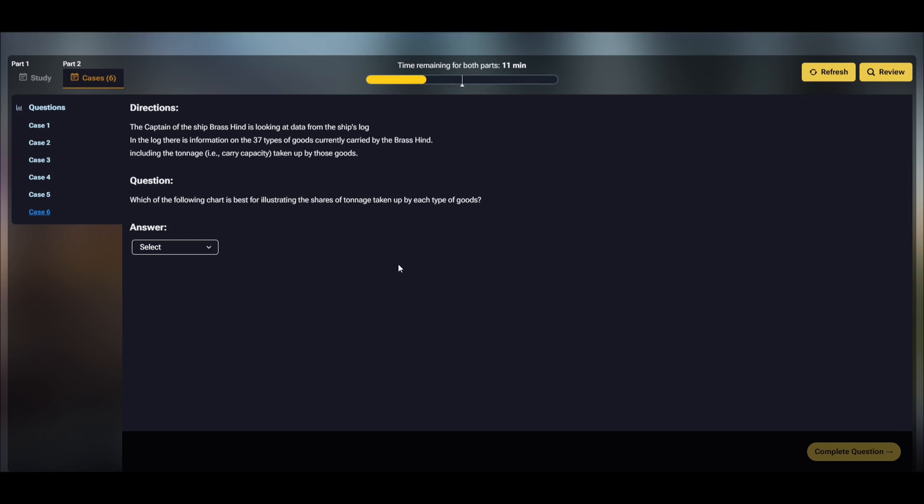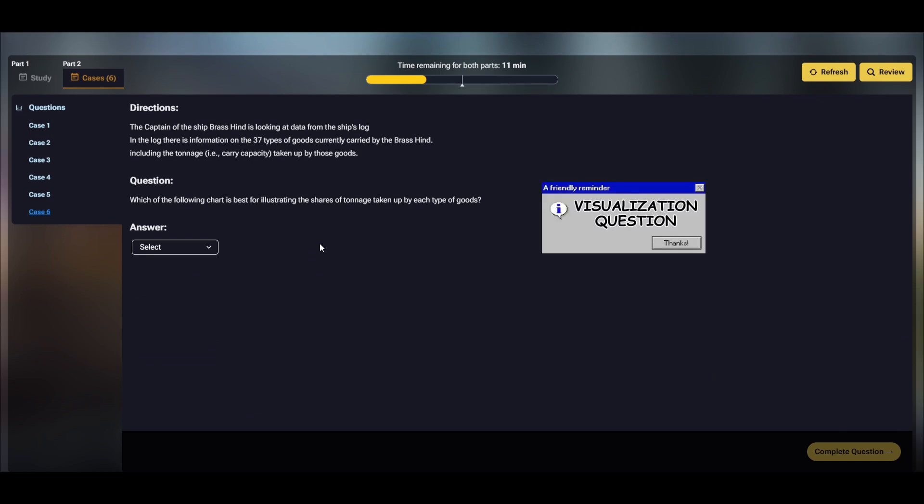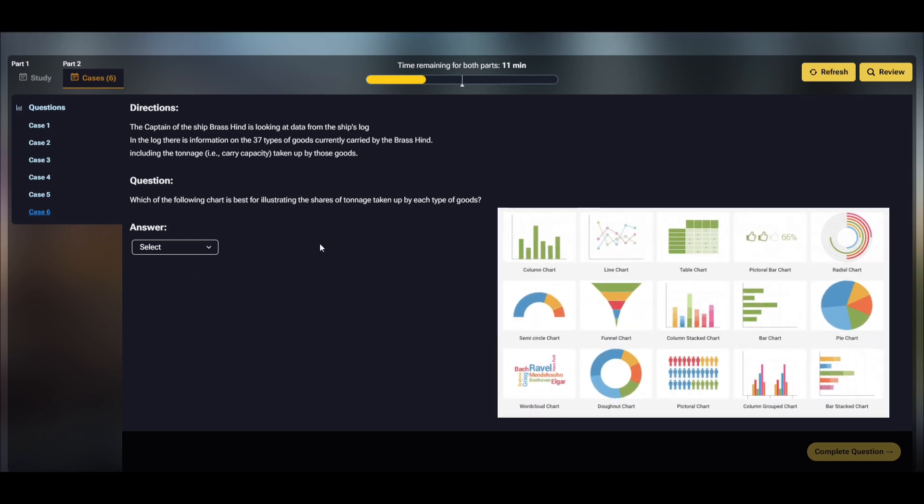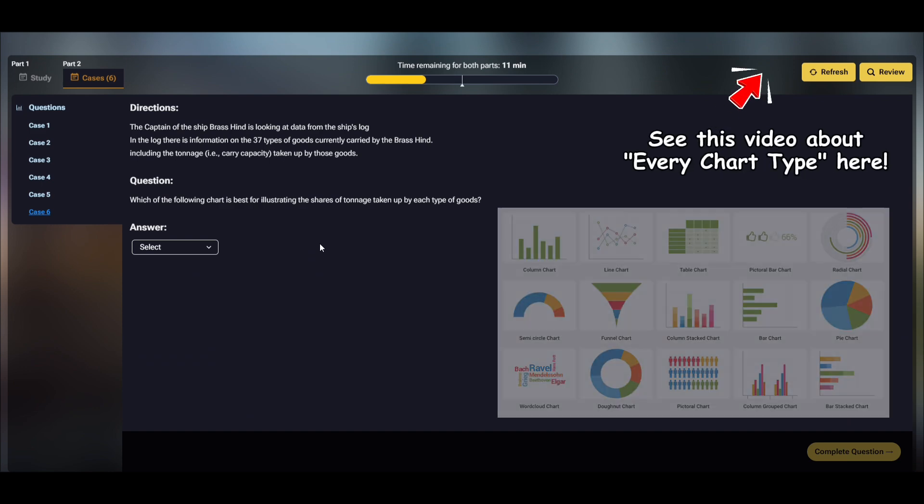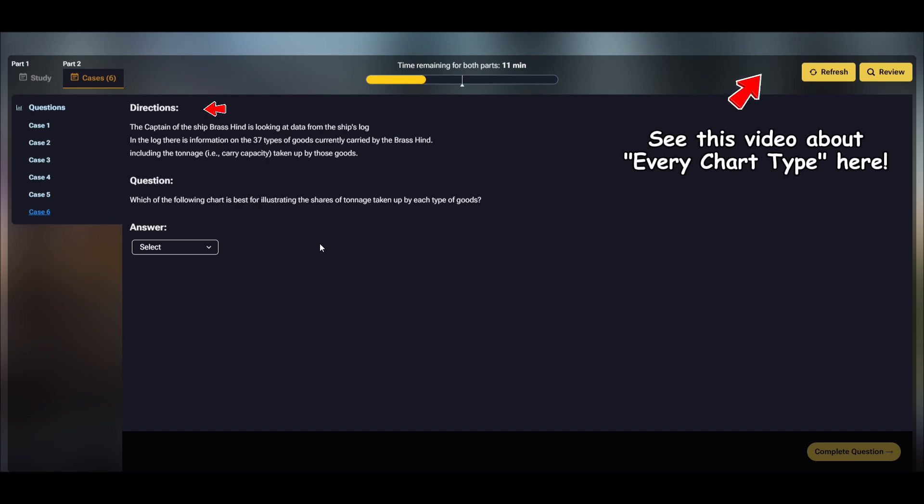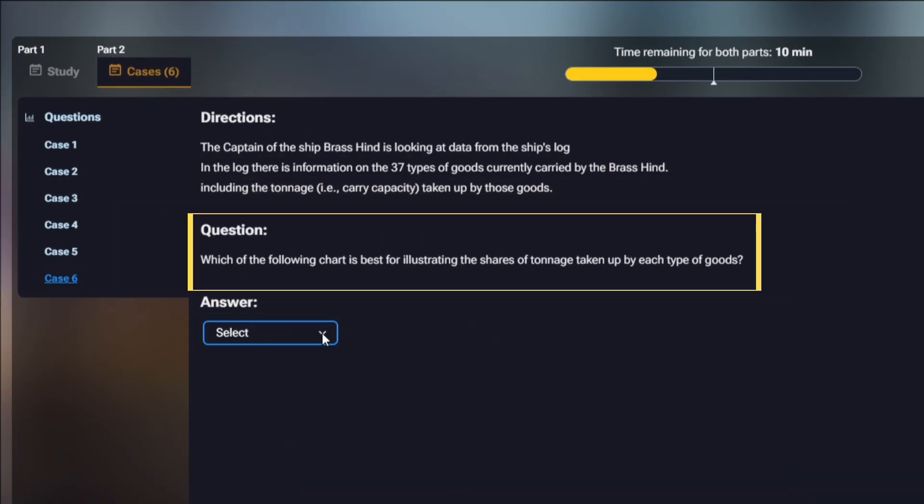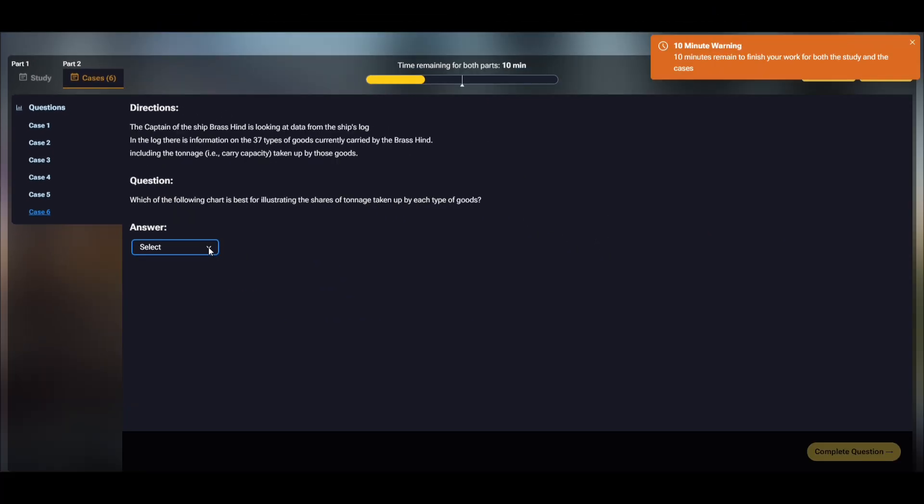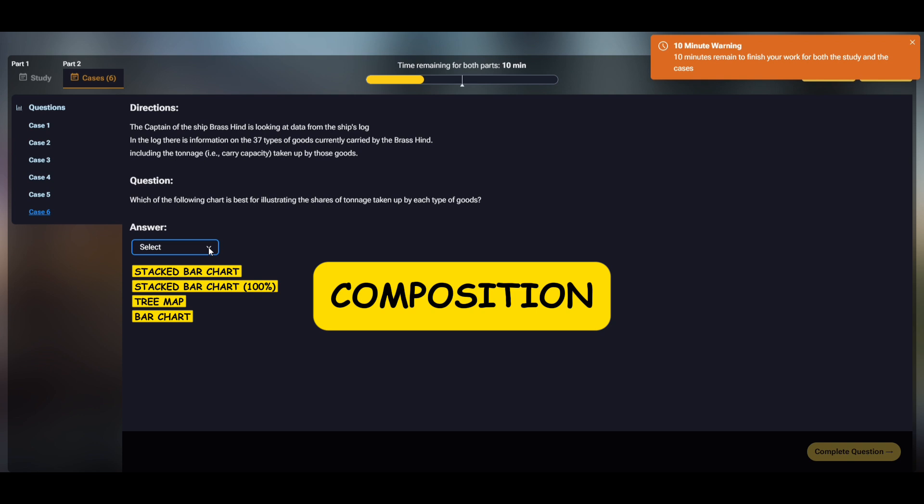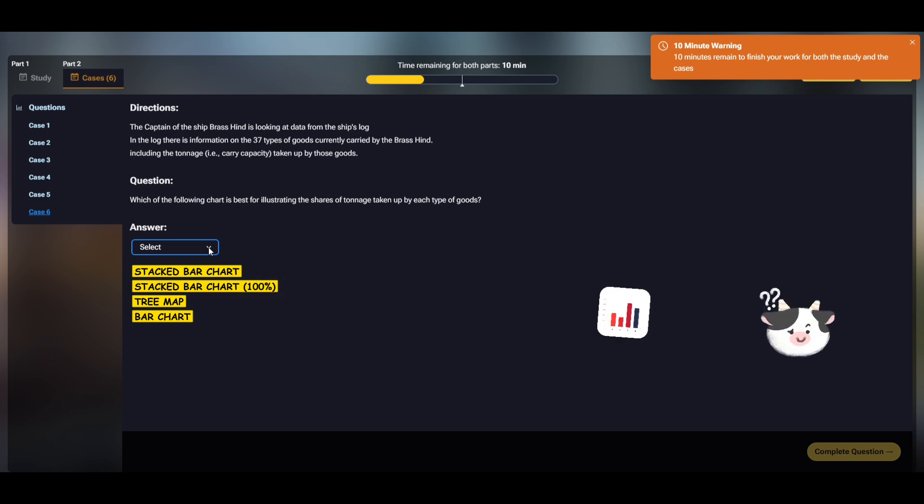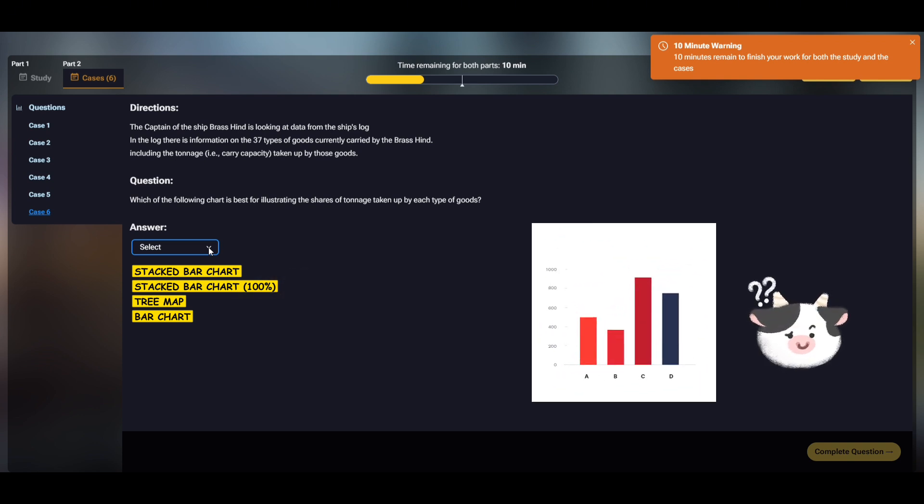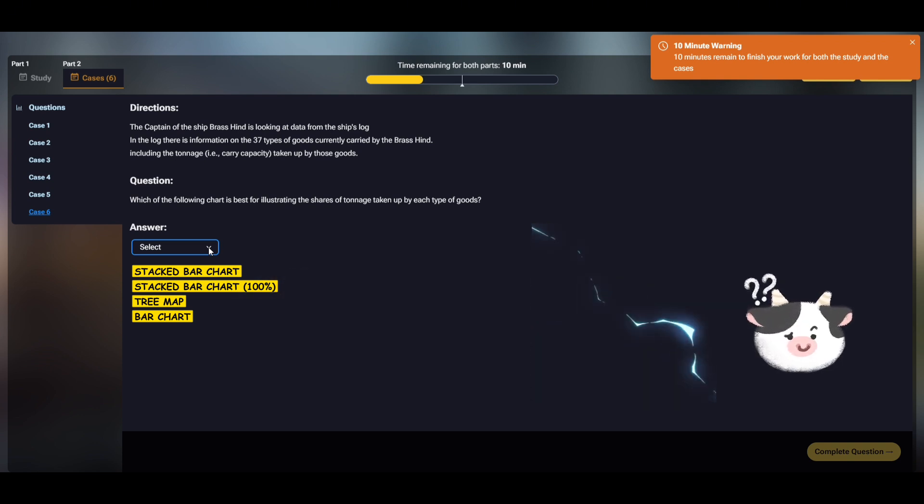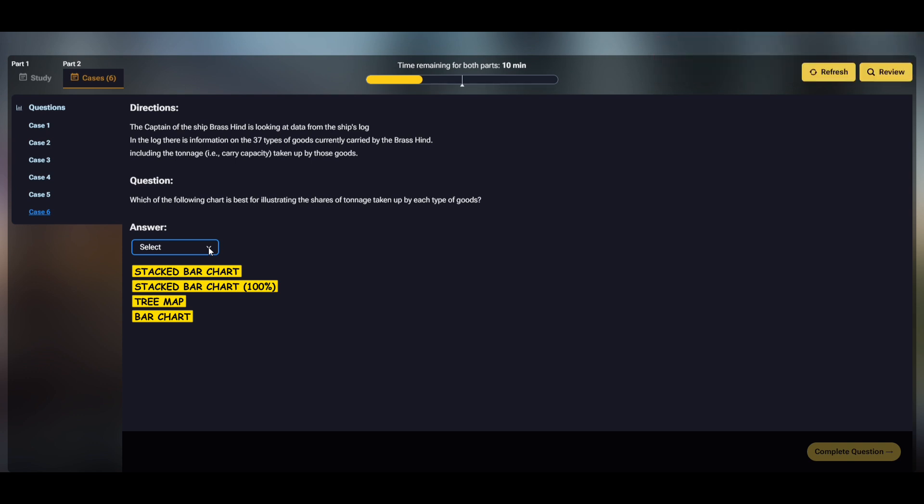The final case is a visualization one. For these questions, you must be familiar with most of the chart types used in data analytics and read the directions carefully. The goal is to illustrate the shares of tonnage taken up by each type of goods. There are 37 types of goods and they want us to illustrate the shares of tonnage taken up by each type of goods, or to use the technical term, composition. Among the options, the bar chart is out immediately because it's not meant for compositions. All the three remaining options can display compositions.